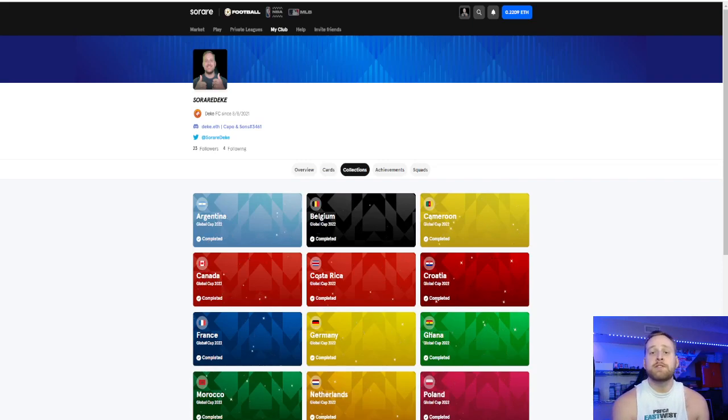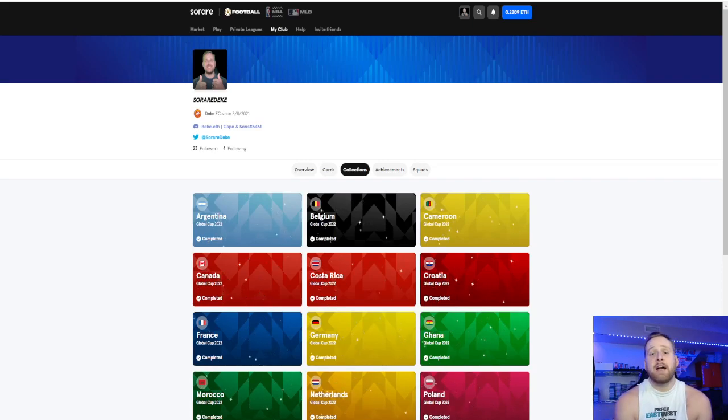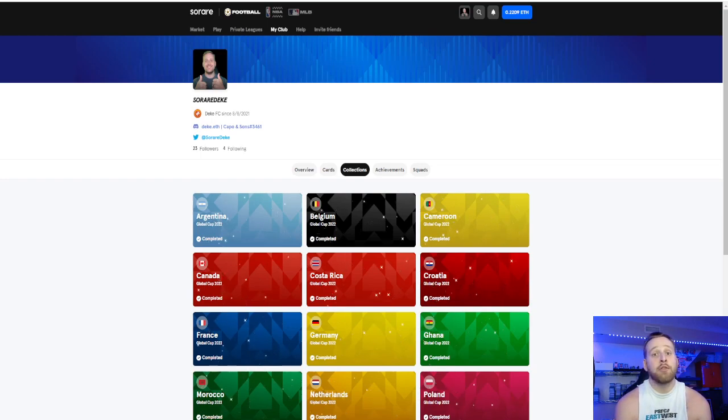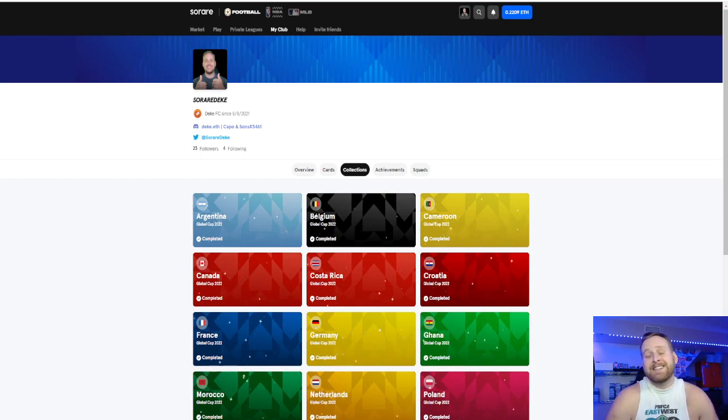What's going on YouTube? This is Sarah Deke and I am finally back. I took a little bit of a hiatus from content. I had the birth of my son, which kind of takes up a lot of my time.